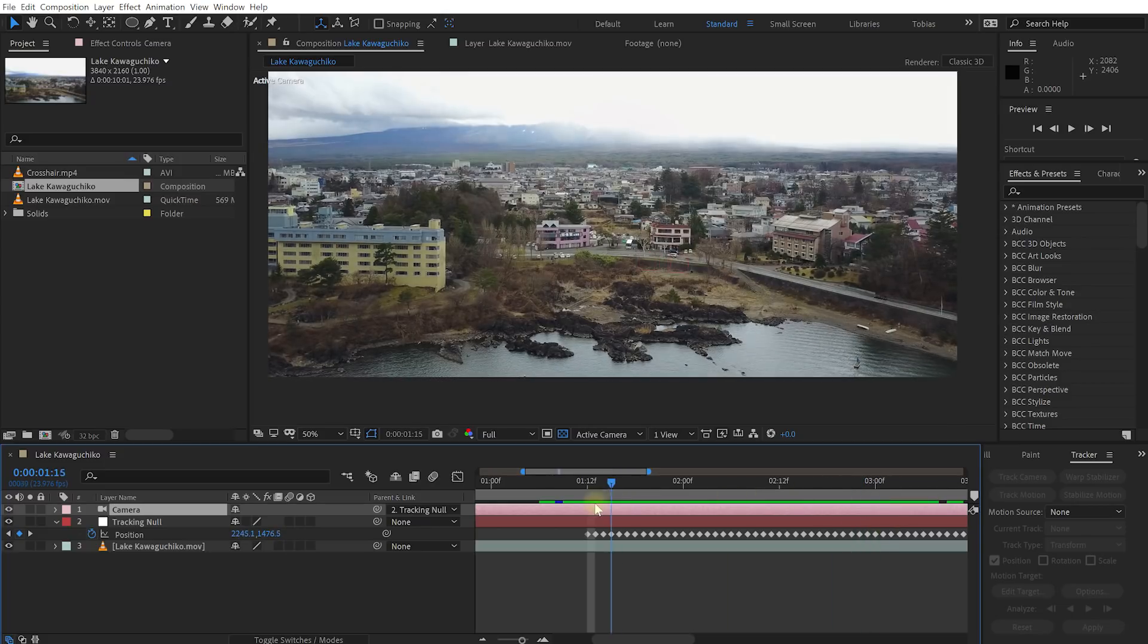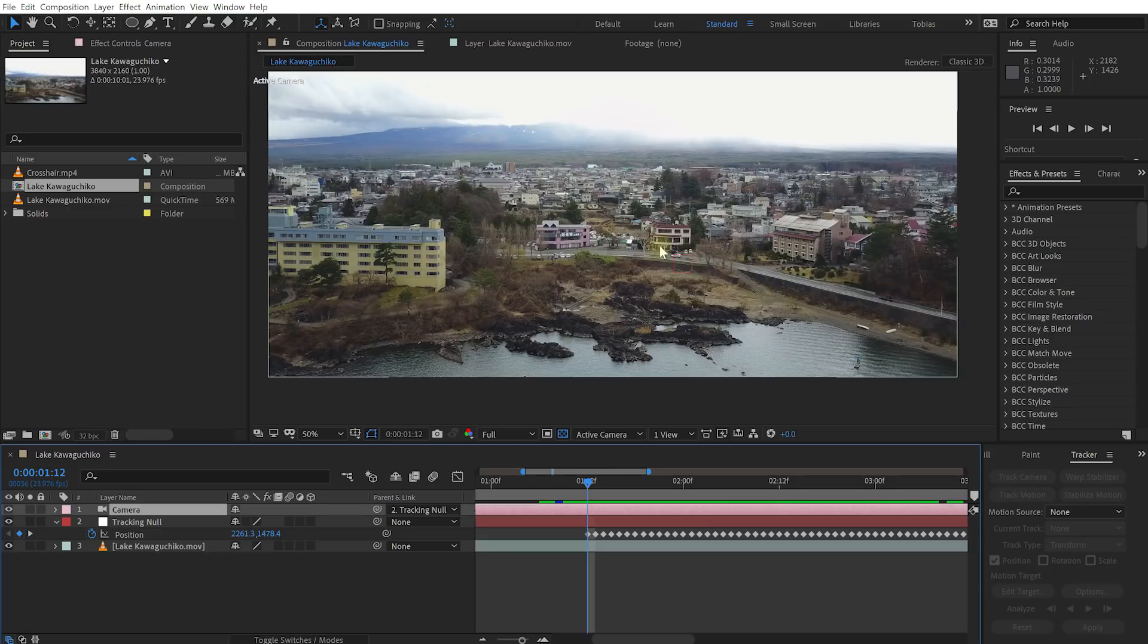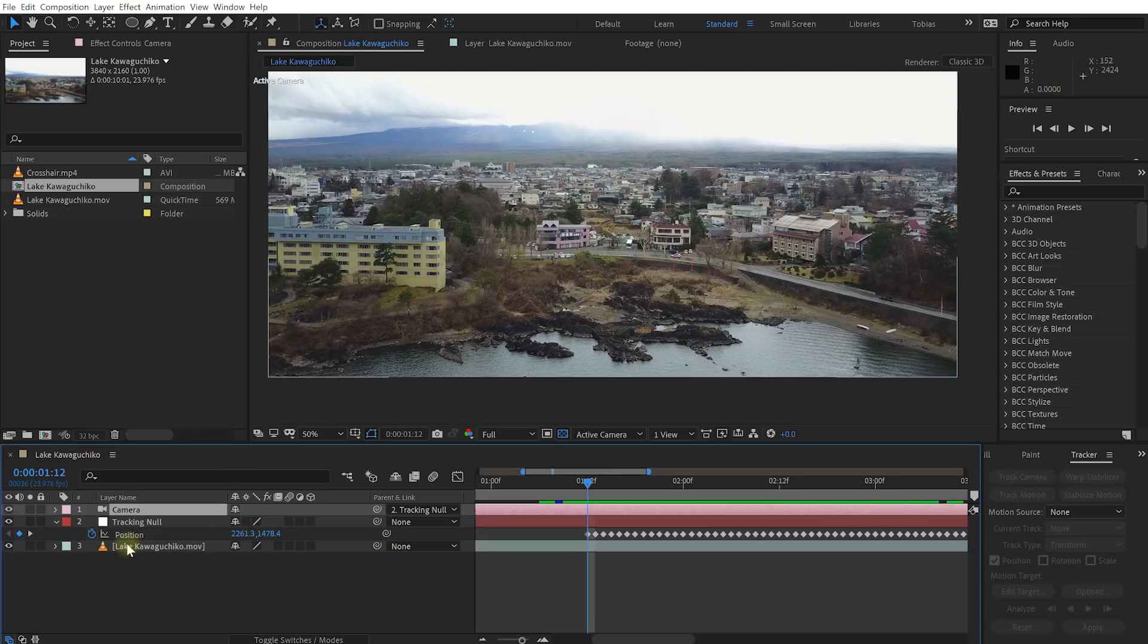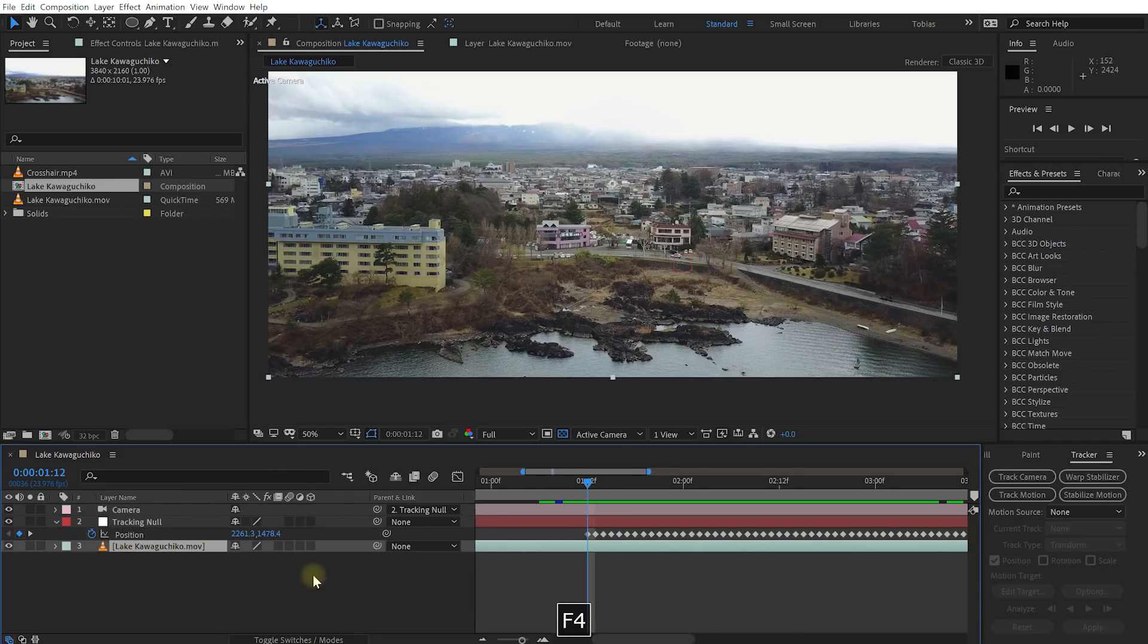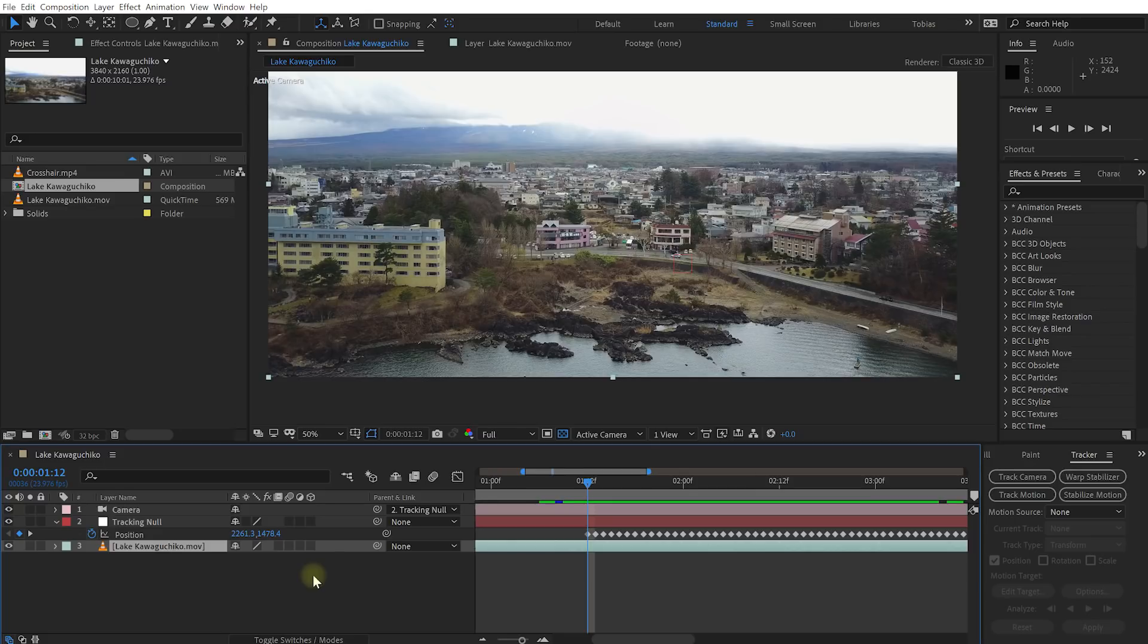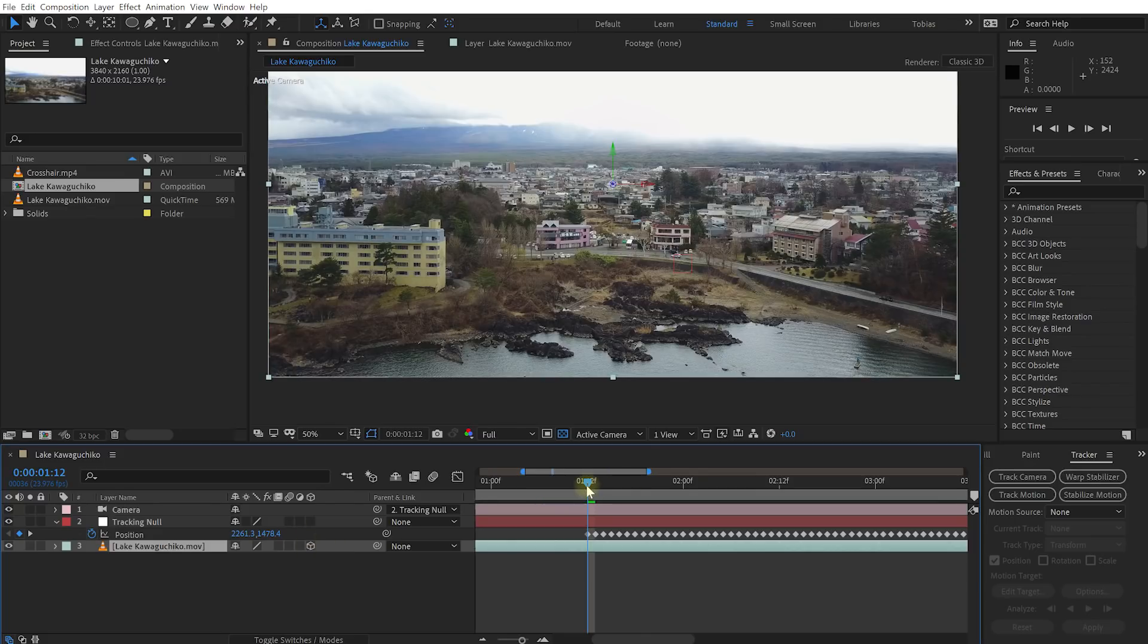And that is because when you created the camera, you may have seen a warning telling you it will only affect 3D layers and lights. And well, I didn't get the warning, but I can see that my Lake Kawaguchiko layer is not a 3D layer. If you don't see these switches, F4 to toggle them on or off. So let's enable the 3D layer switch for Lake Kawaguchiko.